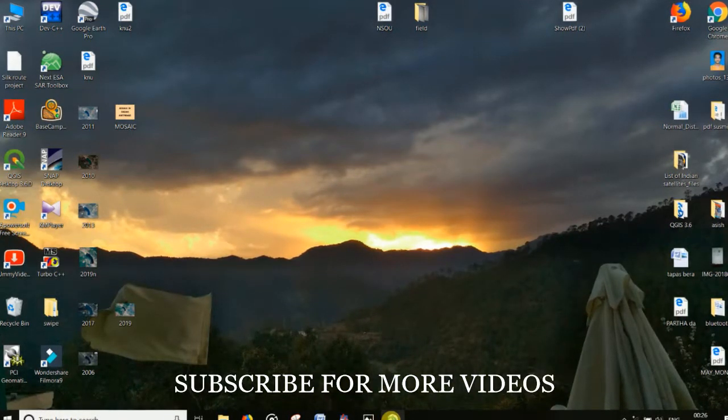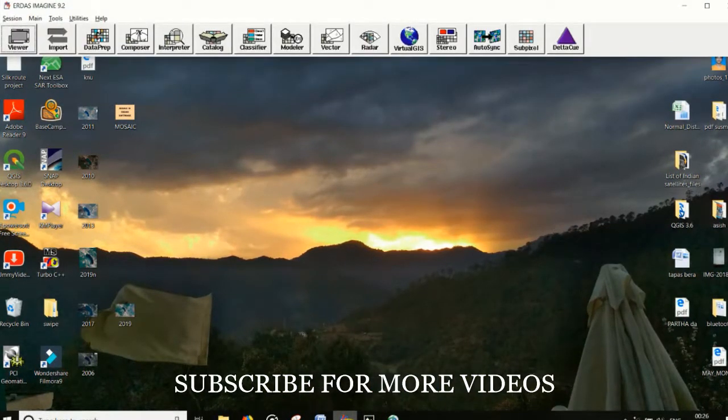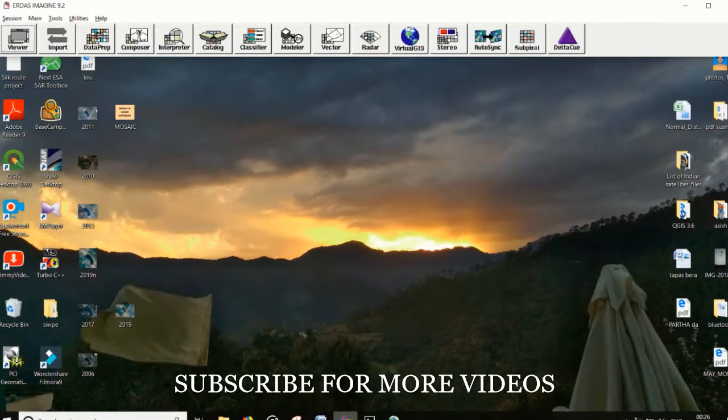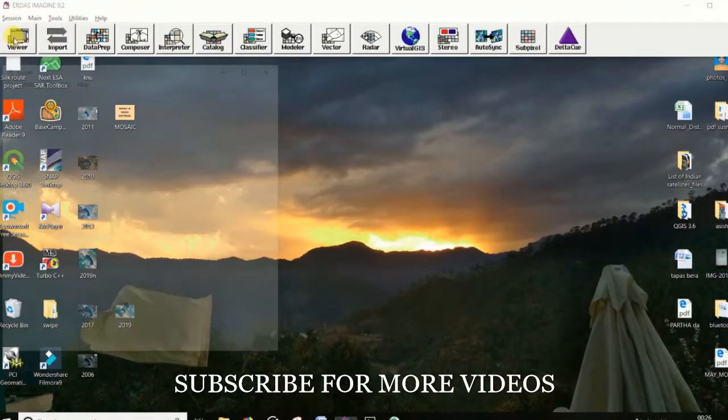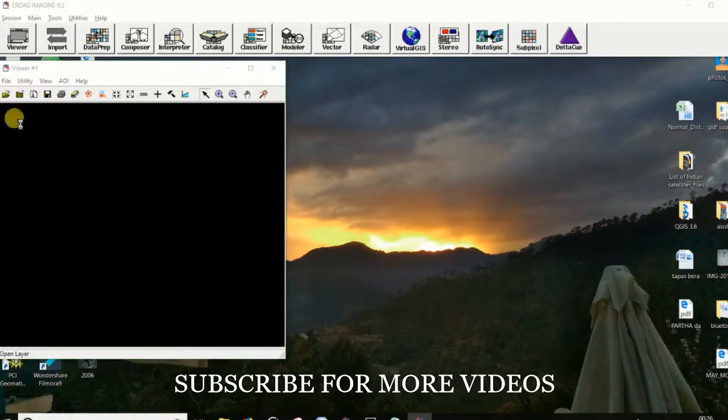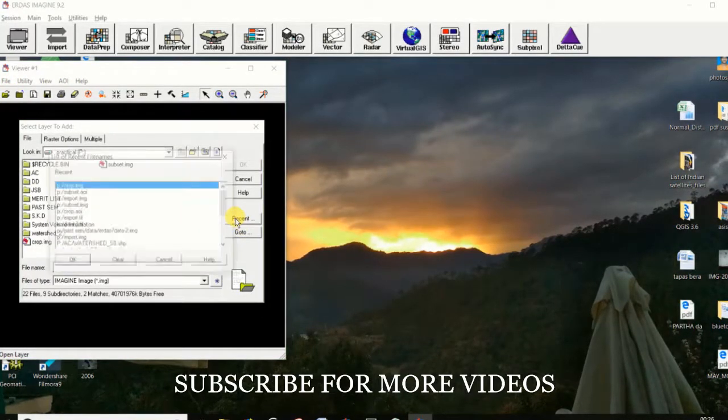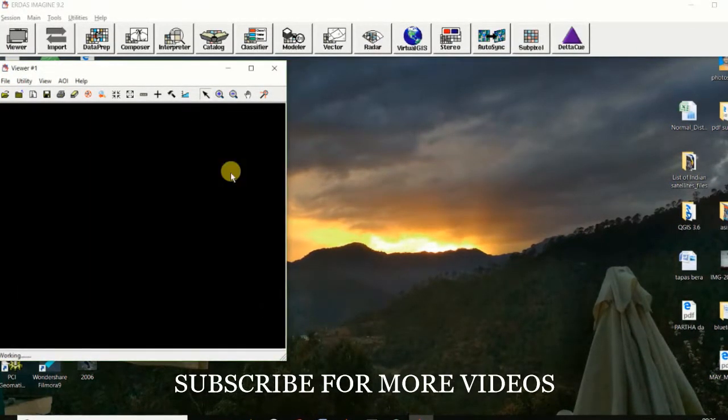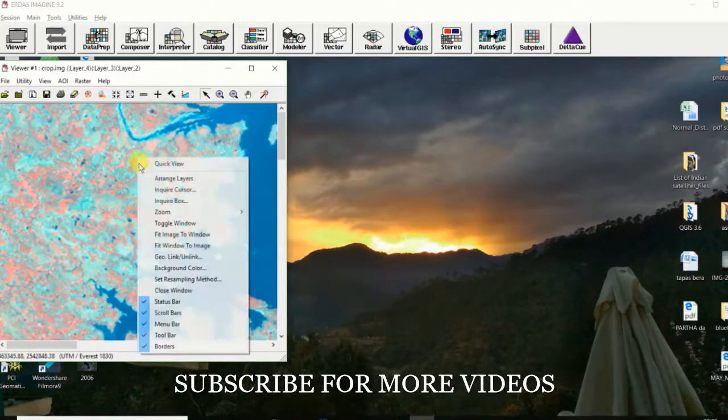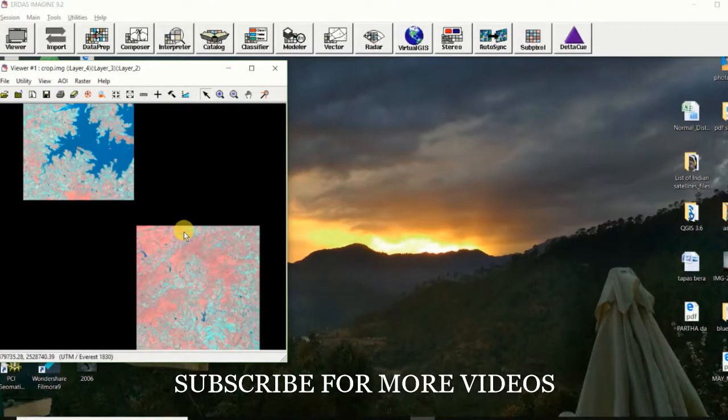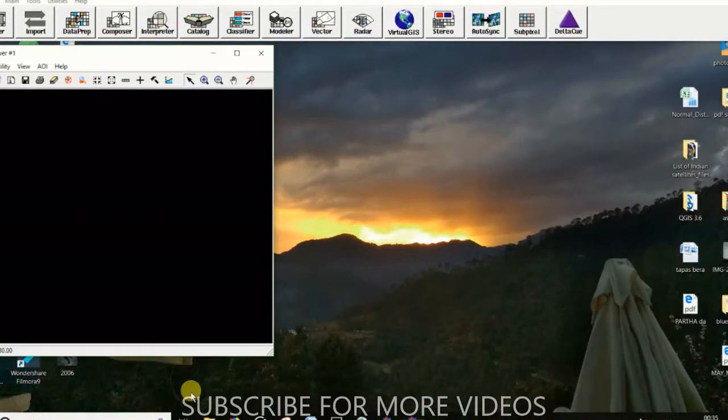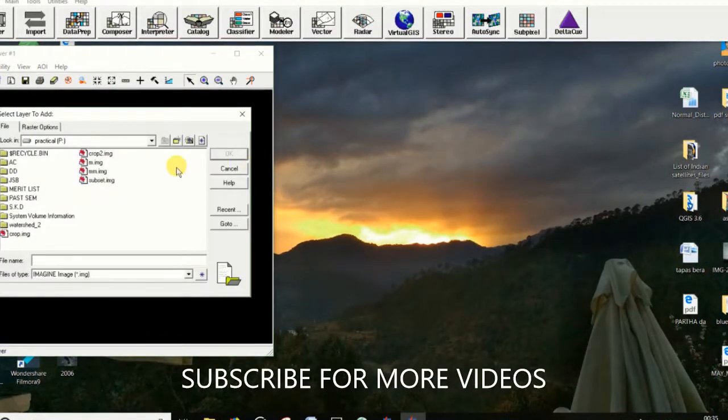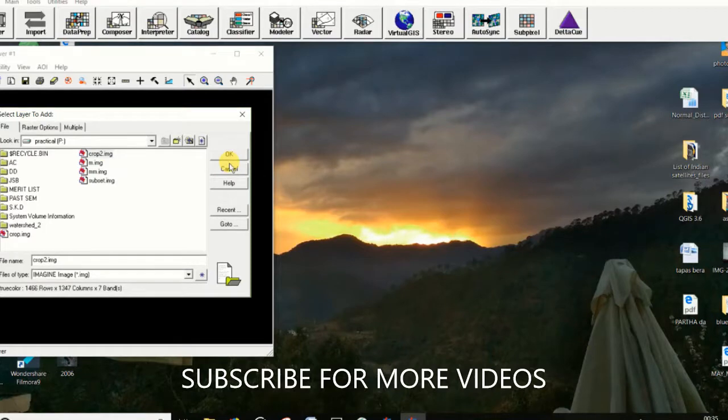At first we have to open the ERDAS software, then open the subset image. Fit the window. You have to open two different crop images like this one.